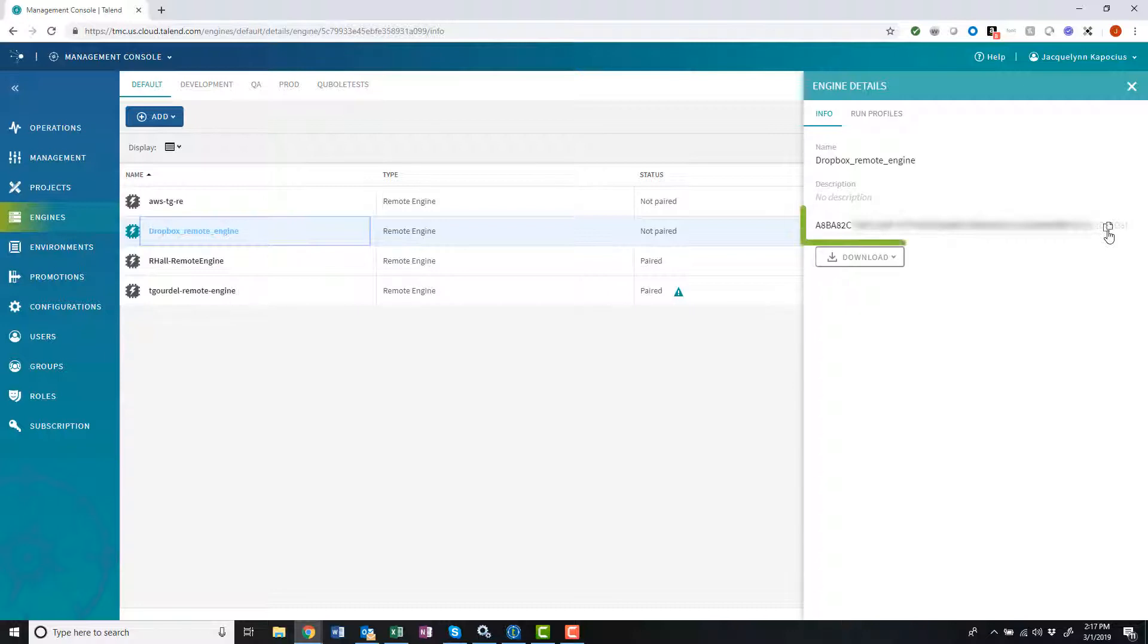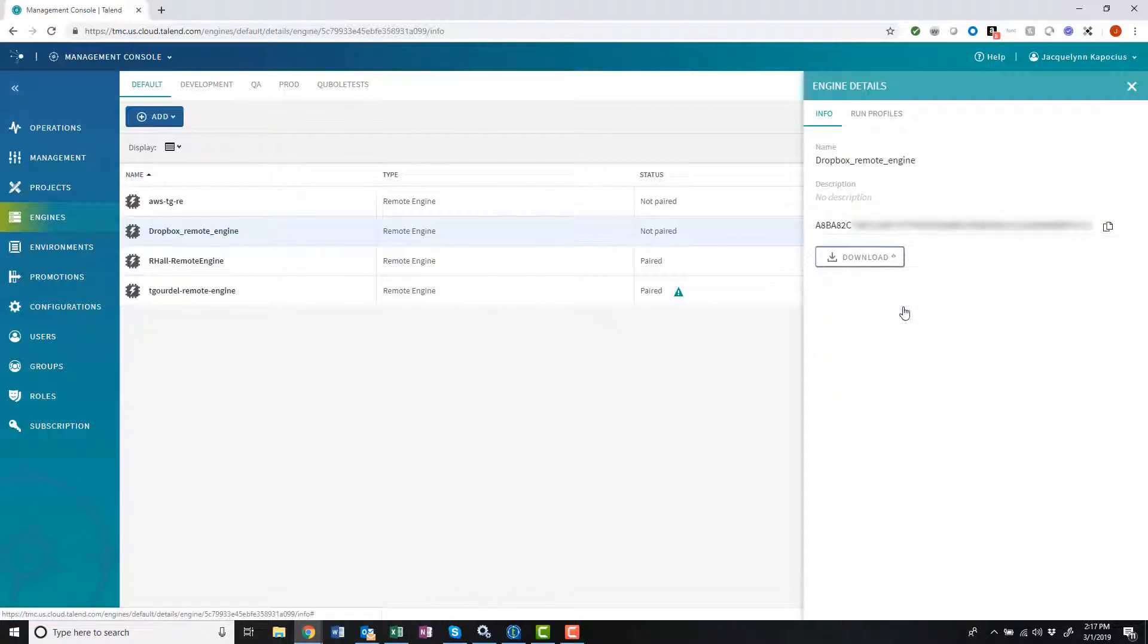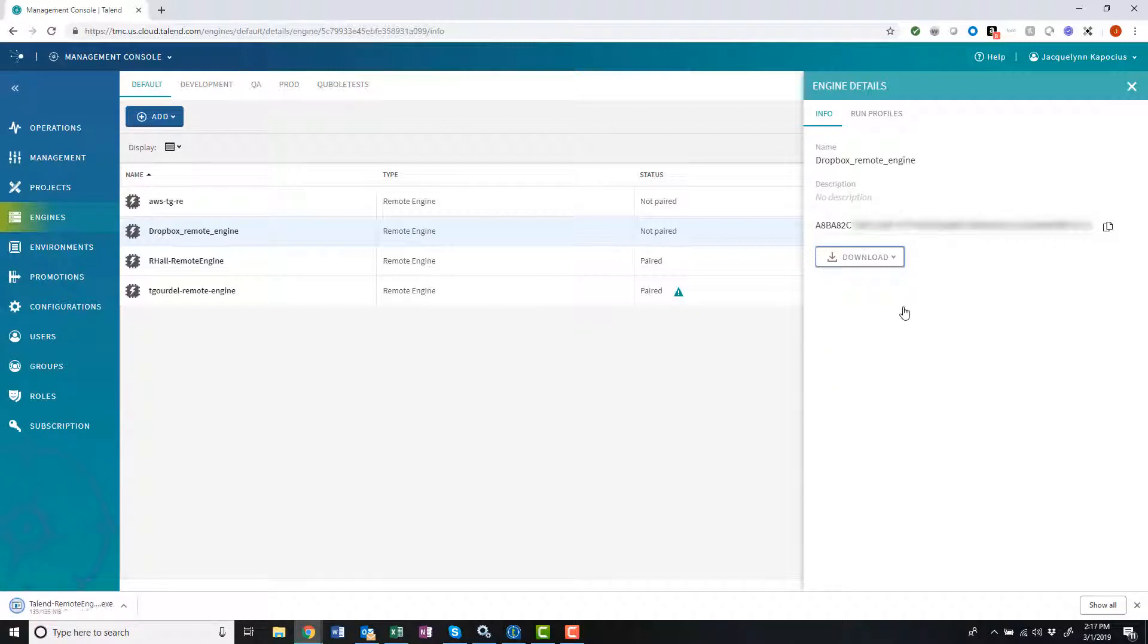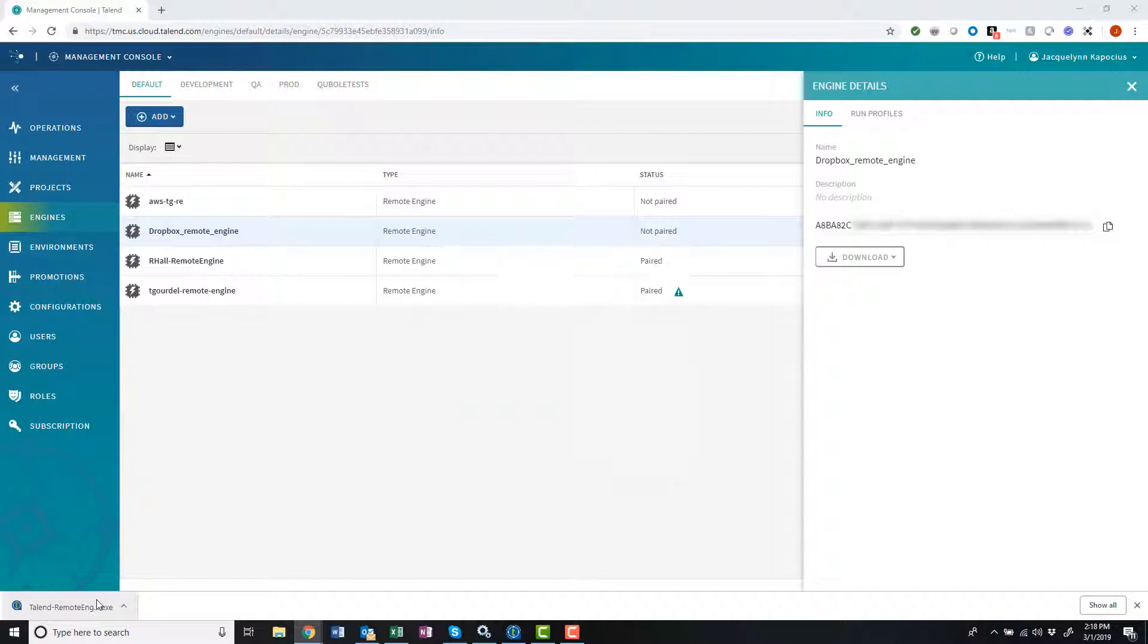I'll need this remote engine key in a few minutes to complete the installation and pairing process, so I'll click the copy icon. I'll choose the download option most suitable for my machine. After a few moments, my remote engine setup wizard will finish downloading.